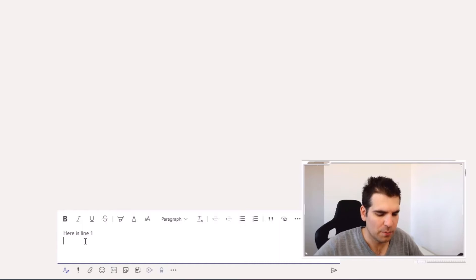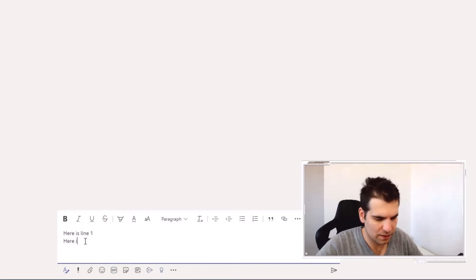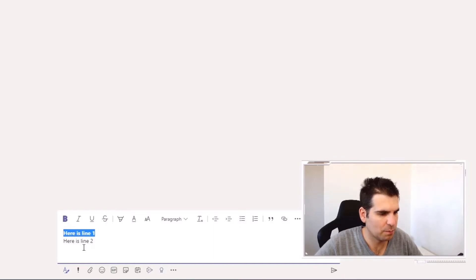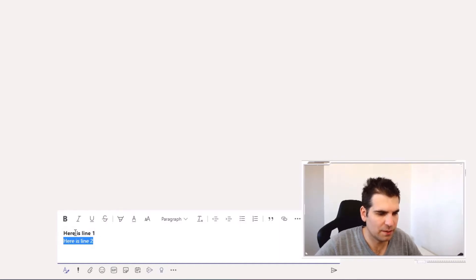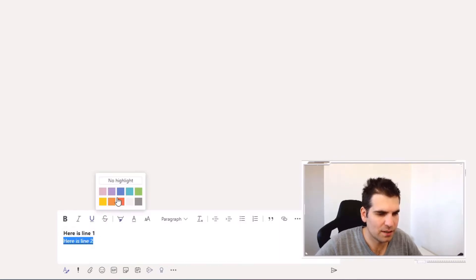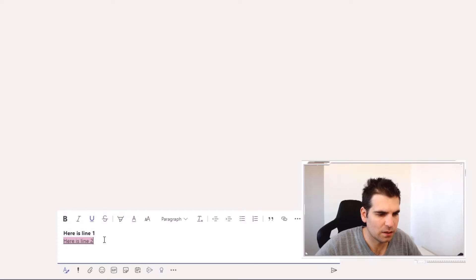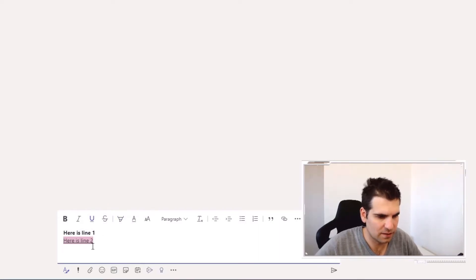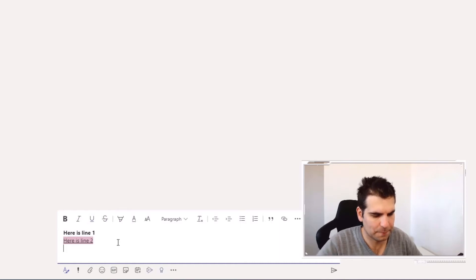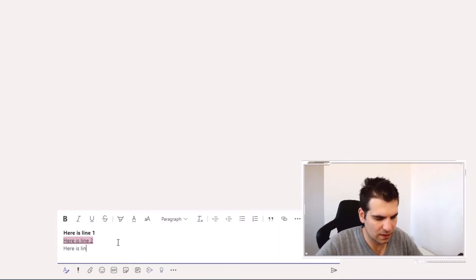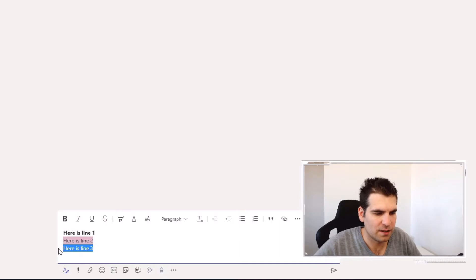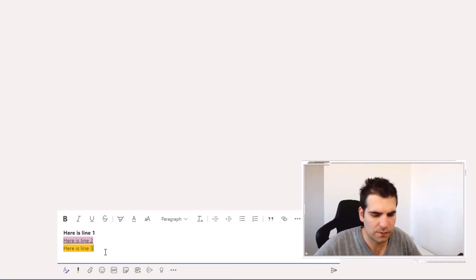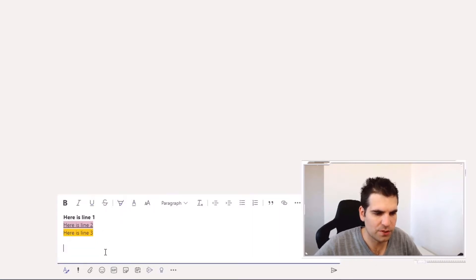If I type in here is line two, I can highlight this and this one could be bold. This one can be underlined and maybe I would like to highlight this pink. I can also go down a line and remove that formatting. Here is line three and this time I'm going to highlight this in yellow, giving you a few additional options.